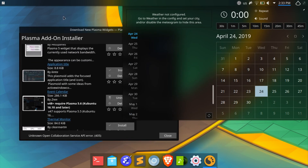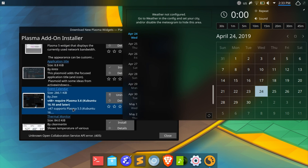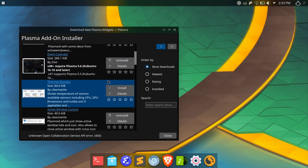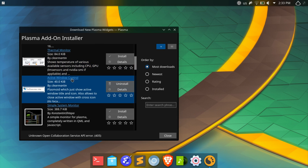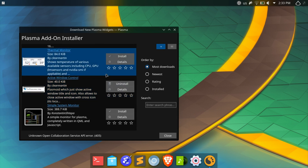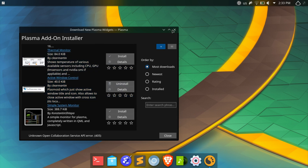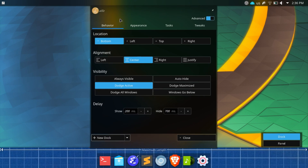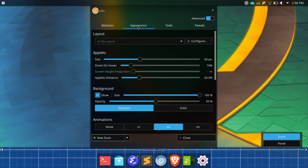With active window control enabled and by using a thin panel, I can free up a lot of space without having an extra title bar getting in the way, all while having my menu and system tray always visible. For the dock itself, I am using the Latte Dock and have set it to Dodge Active Mode.